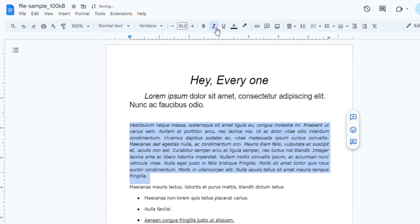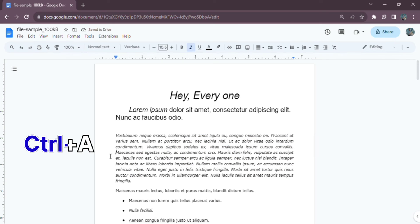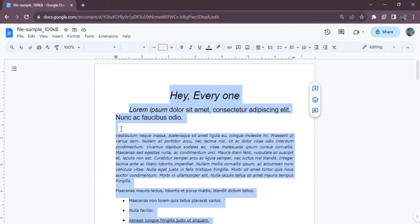And for whole documents, use the shortcut Ctrl plus A to select the whole document and then press Ctrl plus I to italicize it.